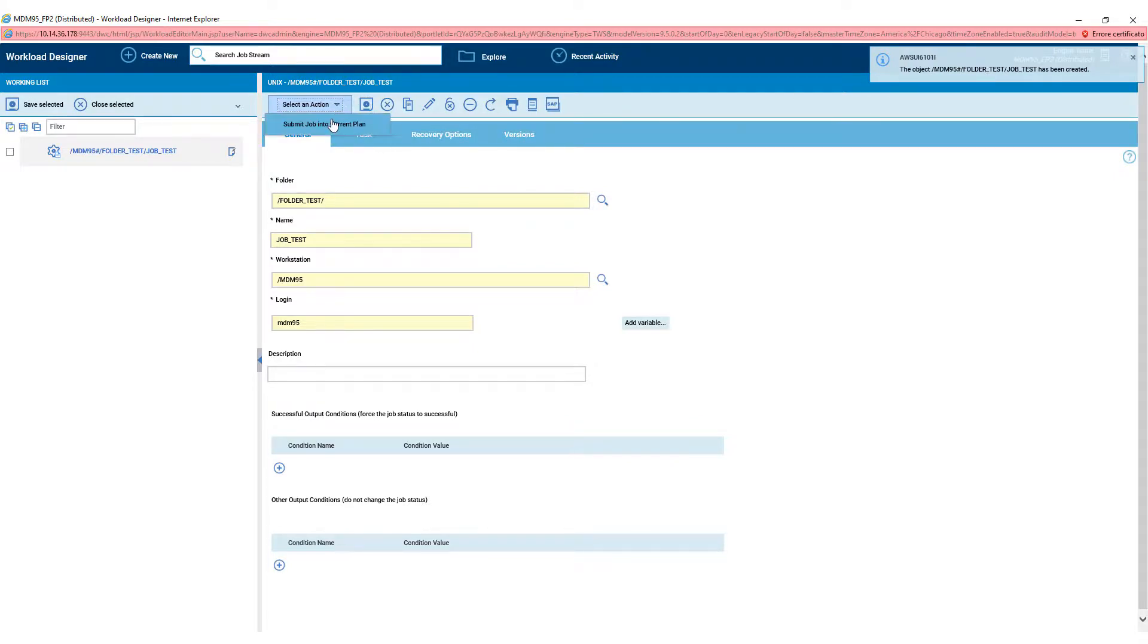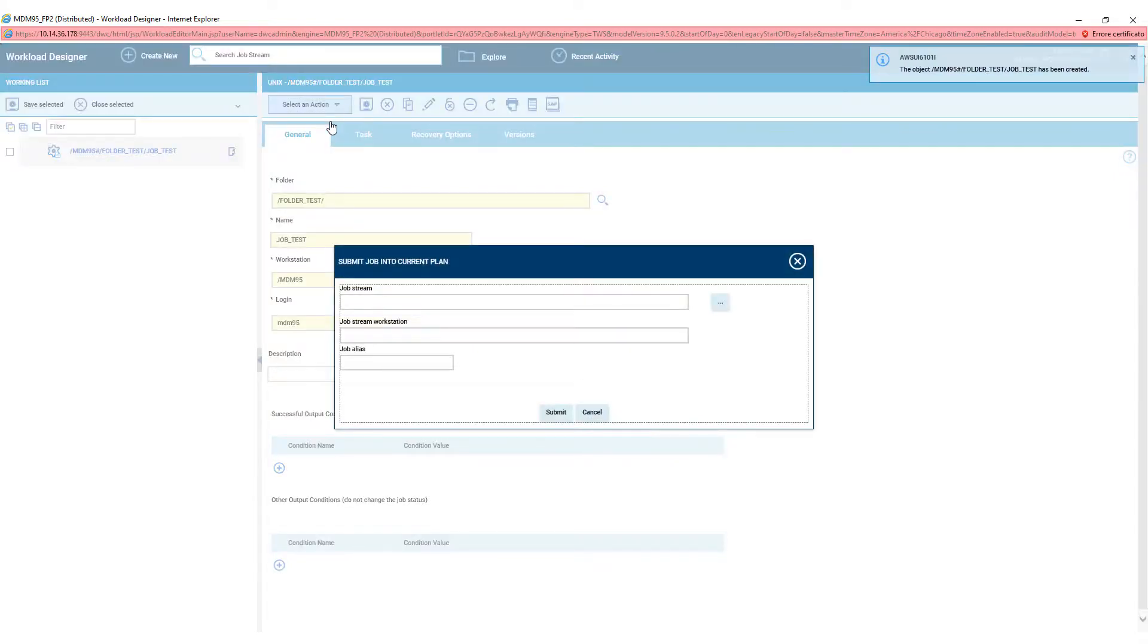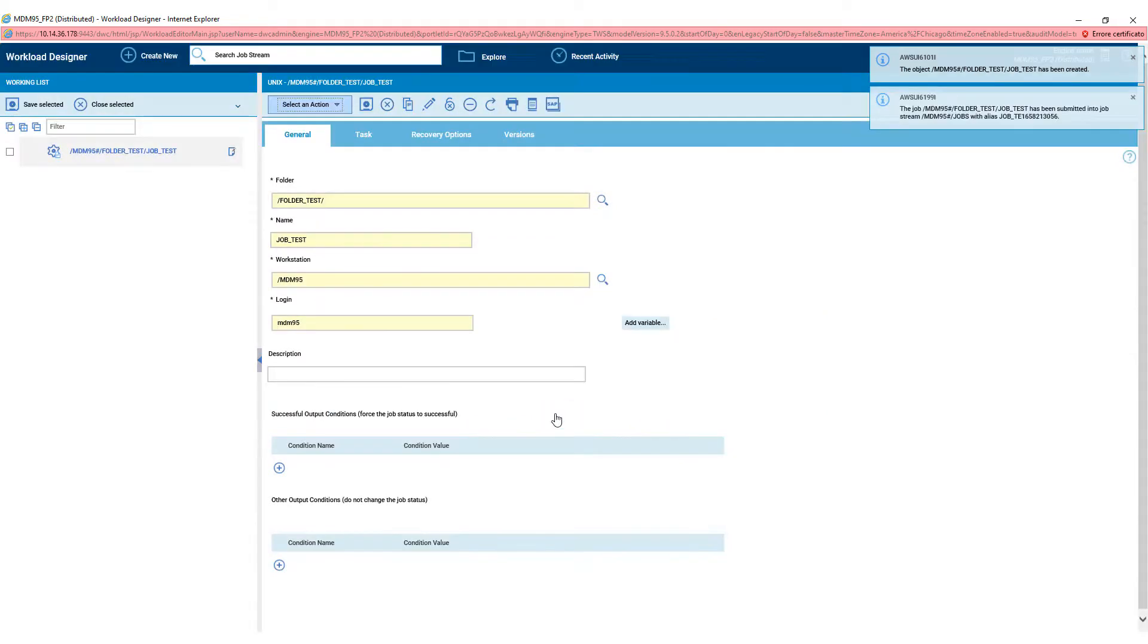And to submit, select an action, submit the job in current plan, and then click on the Submit button.